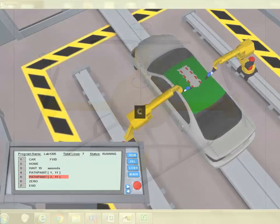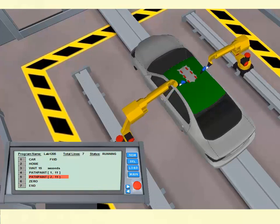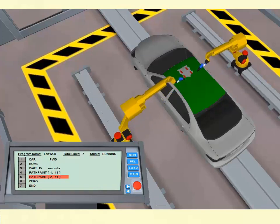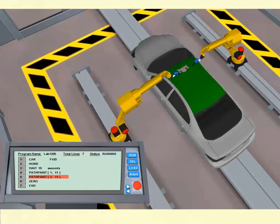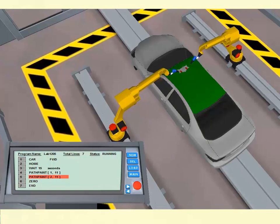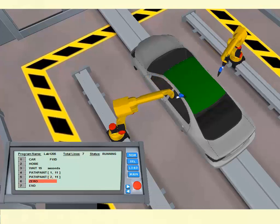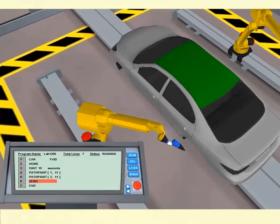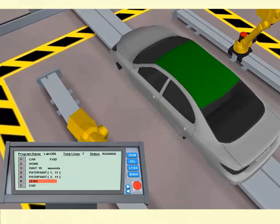In addition to providing updated curriculum, we have also updated the Robologic Simulation software program. This advanced simulation tool now includes three new simulated robotic applications that can be programmed by the user, with 3D environments for arc welding, spot welding, and spray painting.